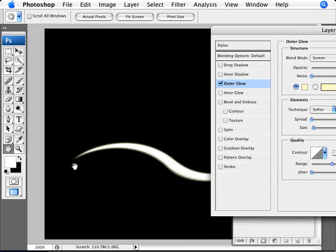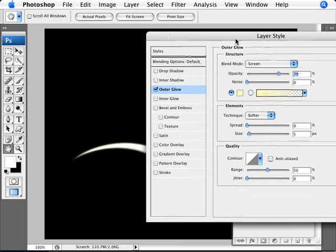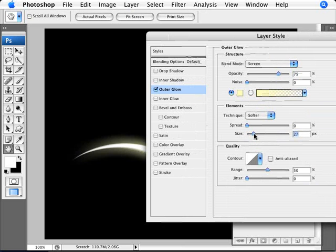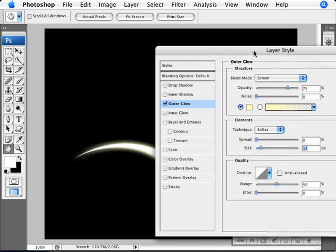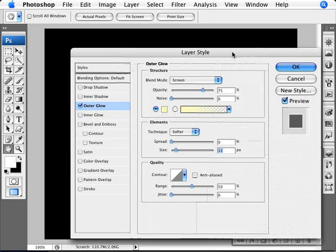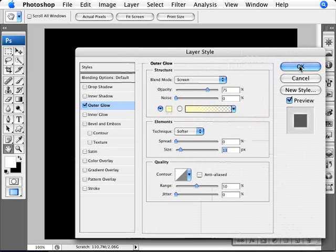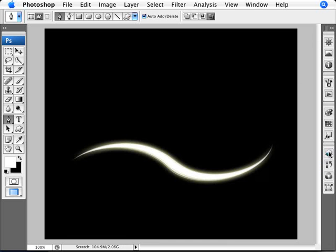And with Outer Glow, we can get a bit of a nice glow outside here. So let's increase the size of this glow. Something like that. Look at that. And I think that looks pretty good. So I'm just going to click OK here.